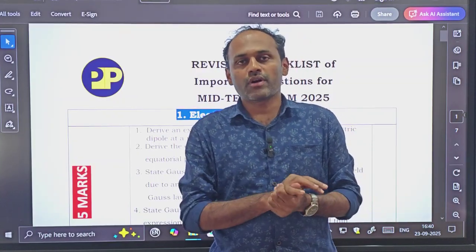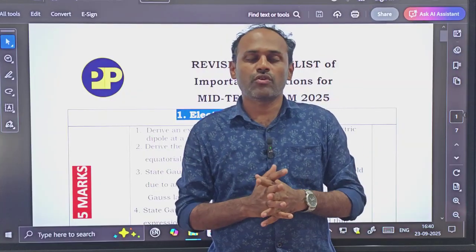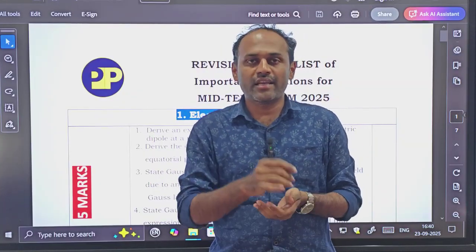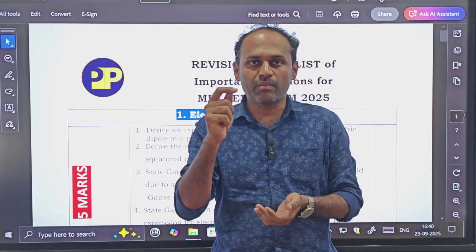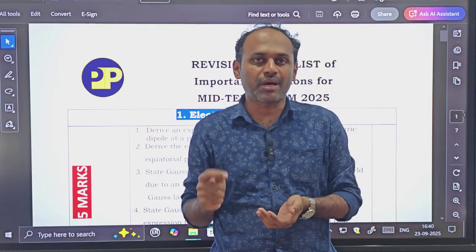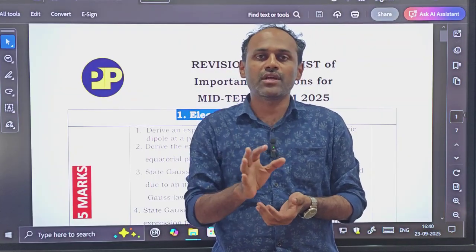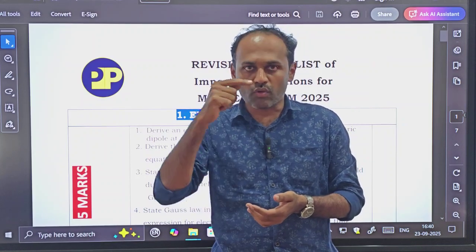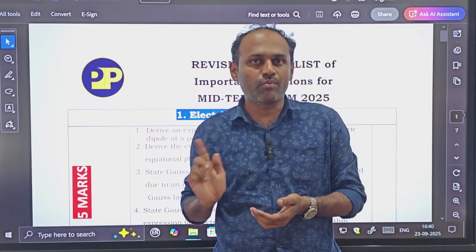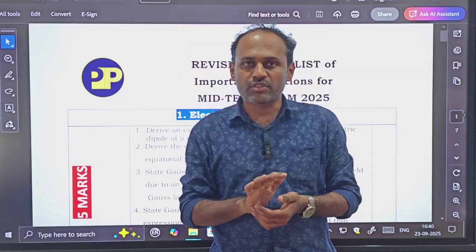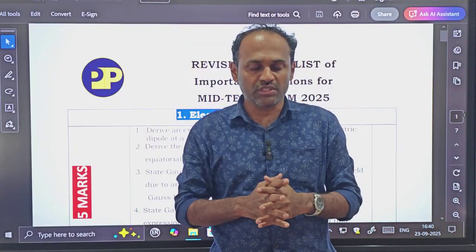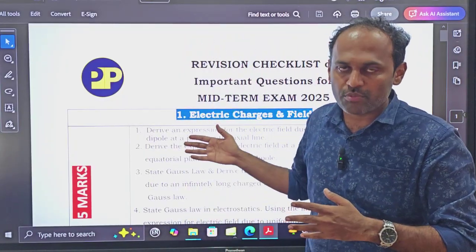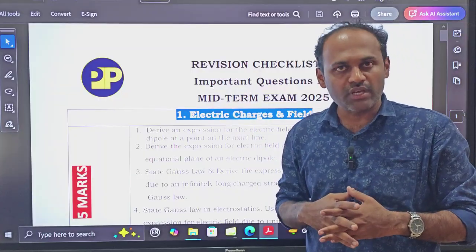So the final checklist of most important questions we are going to see in this video. Before going for your final preparation of the midterm examination, here I have prepared a list of most important questions from each chapter. You have to check whether you have studied these questions or not. These questions are prepared from previous year questions only.